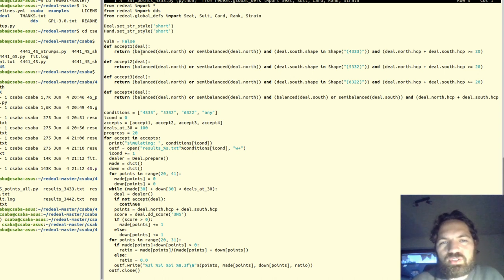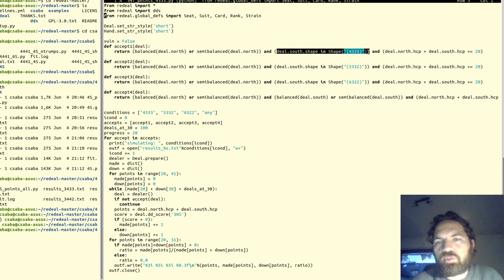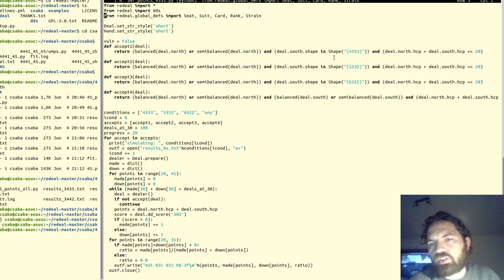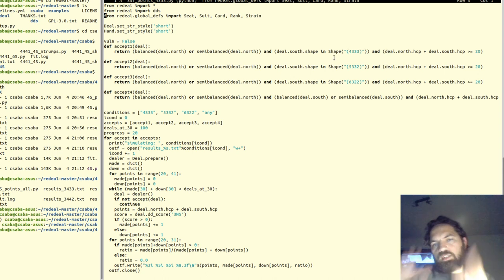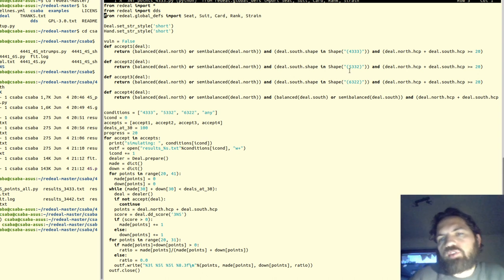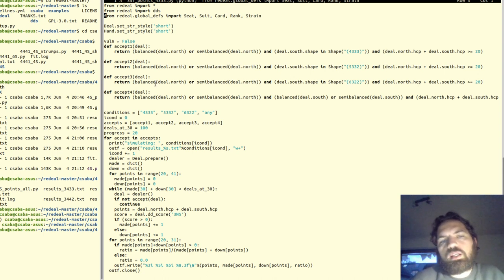I have four different criteria based on which I can accept a deal. One of them is that south must be 4-3-3-3 in any order. The parentheses are used the same way as in bridge magazines or forums — it means four-four-three-three in any order if in brackets. Also 5-3-3-2 in any order, or 6-3-2-2 in any order.